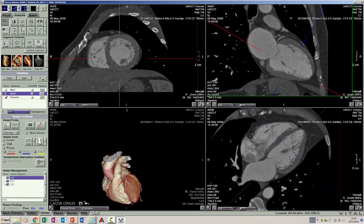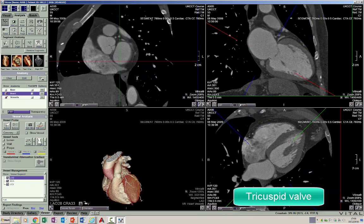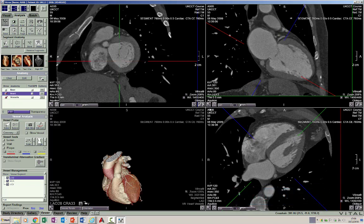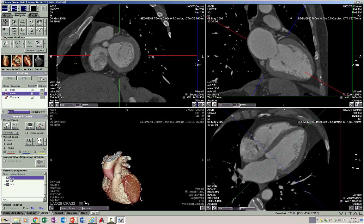The valve of the right ventricle is the tricuspid valve. As the name suggests, it has three leaflets. The leaflets of a normal tricuspid valve are quite thin and hence barely visible on CT scan. One typical feature of the tricuspid valve is that its septal leaflet is more apically placed towards the apex compared to the anterior leaflet of the mitral valve, and the two are separated by the membranous septum, which is part of the ventricular septum.